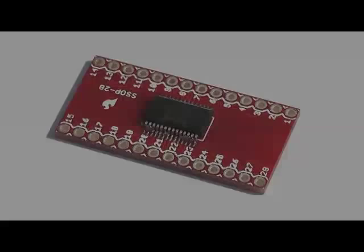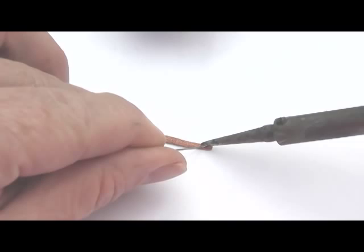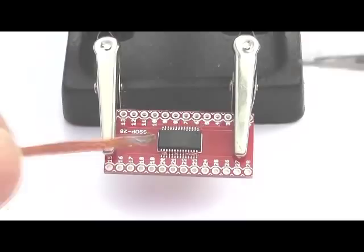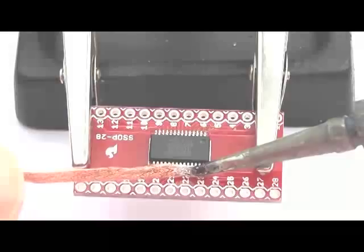We are going to remove the solder bridges using desoldering braid. The trick to using the braid is to apply some solder to it first. This allows the heat from the soldering iron to get through the braid onto the pins behind. It is helpful at this point if you can hold the board in some form of stand, otherwise you can need three hands.